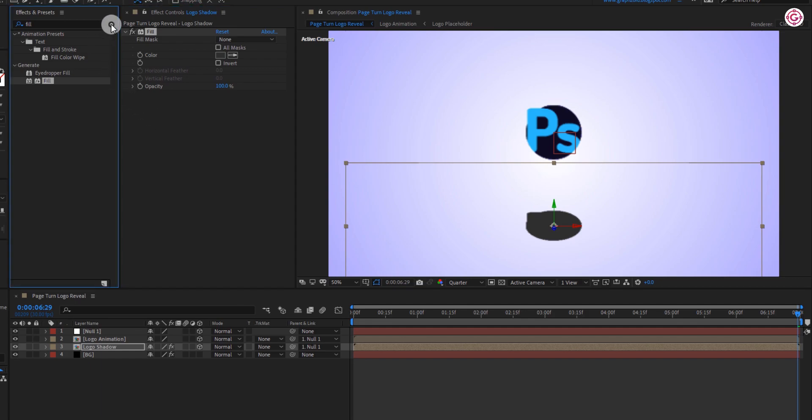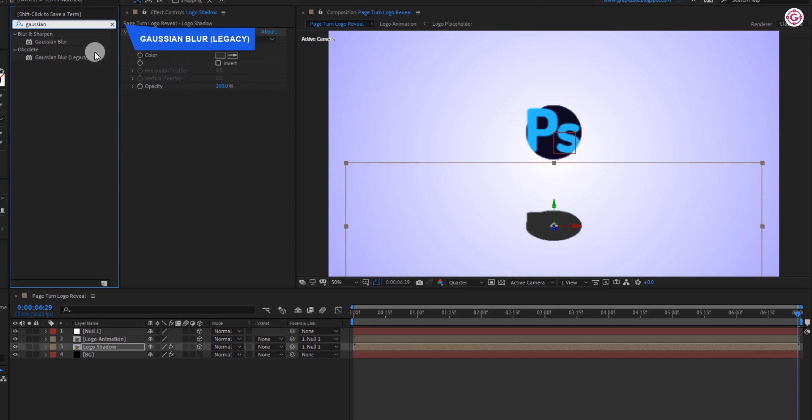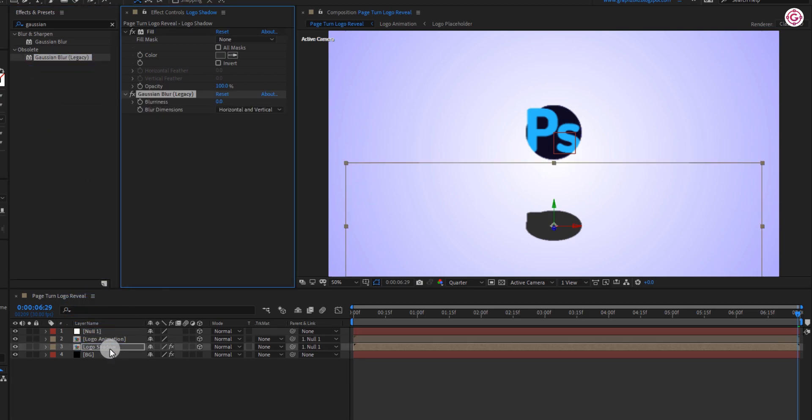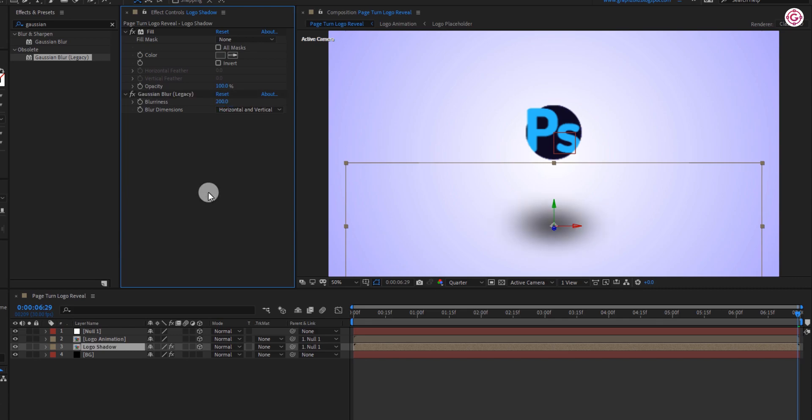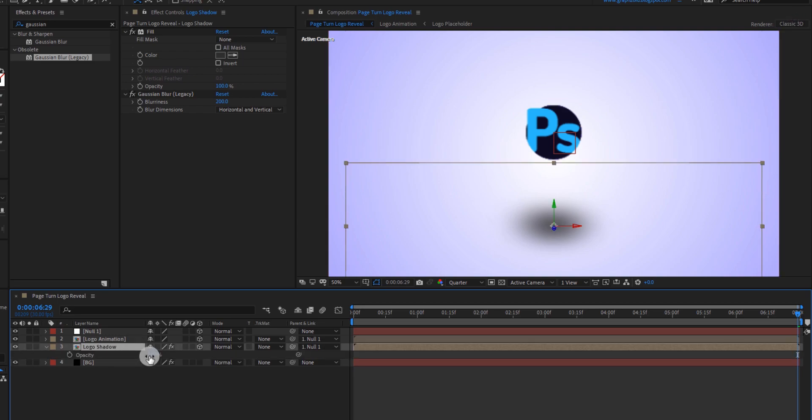Now again go to effects and presets and search for Gaussian blur effect. Make sure you apply this effect. Change its blurriness to 200. Also change its opacity to 50%.